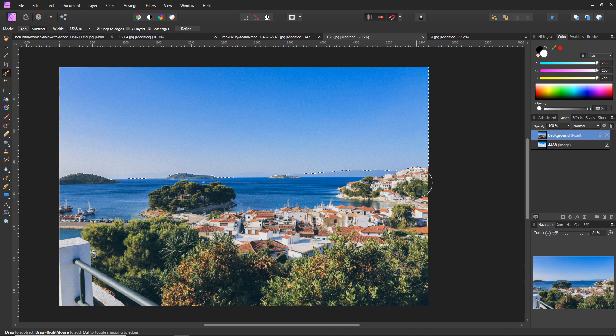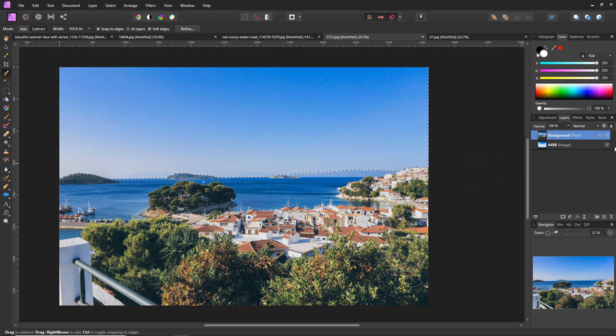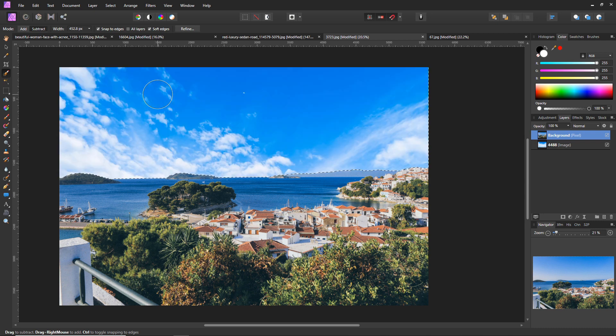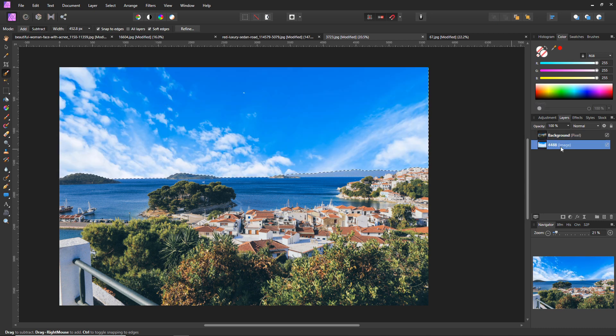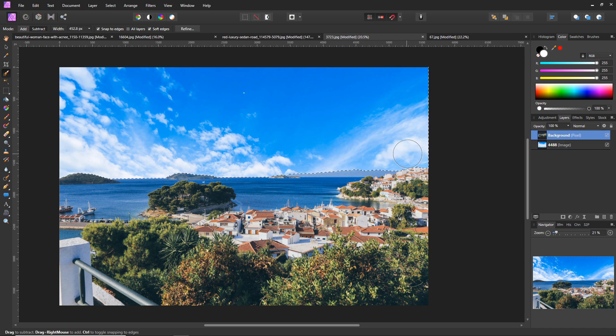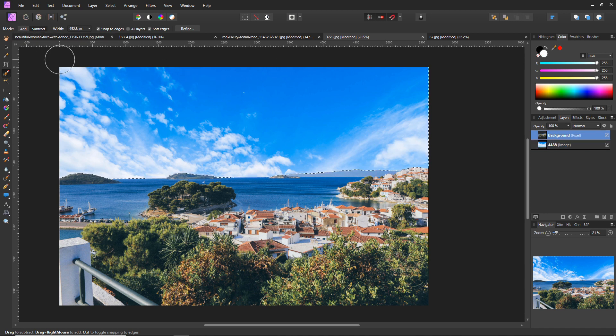So now all we're going to do is unlock the image, we're going to delete that sky from the image just by pressing the delete button while it is all selected.